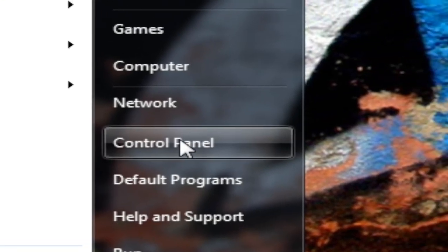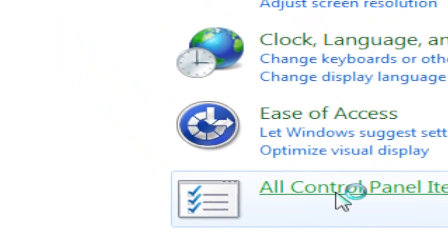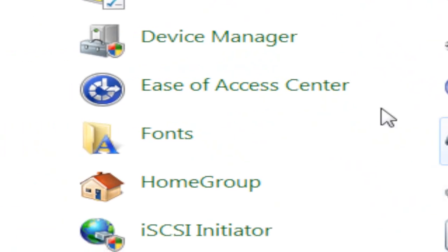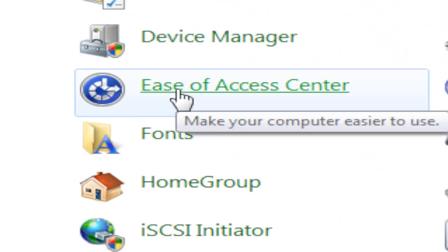So first hit start, go to control panel, then hit all control panel items. From there, choose ease of access center.